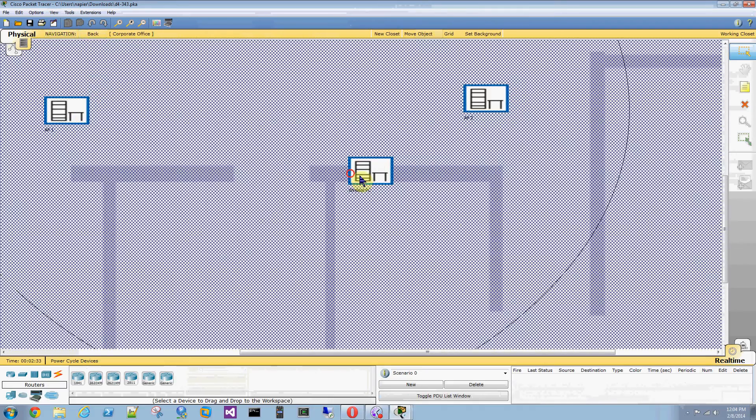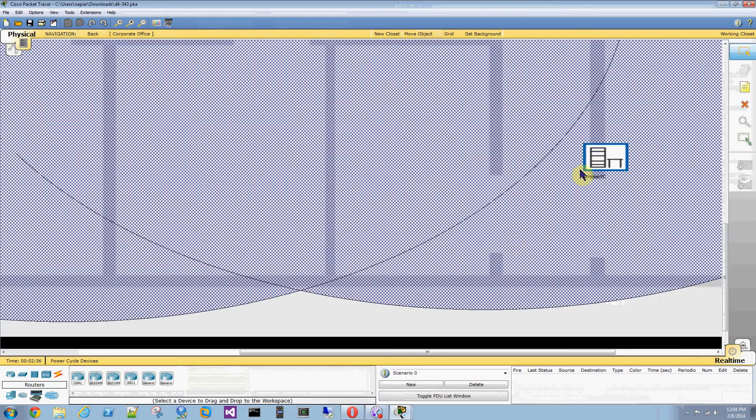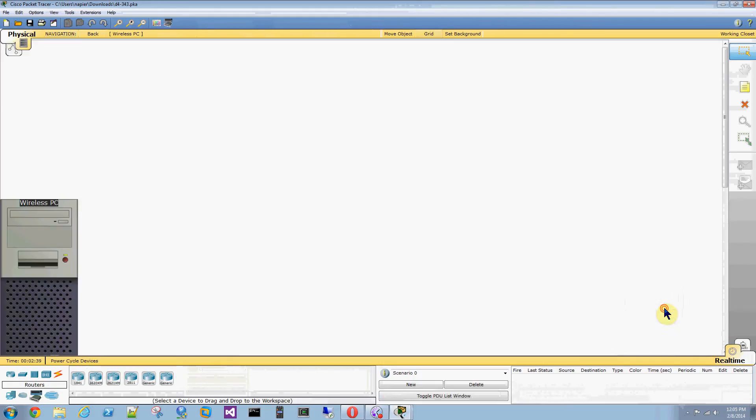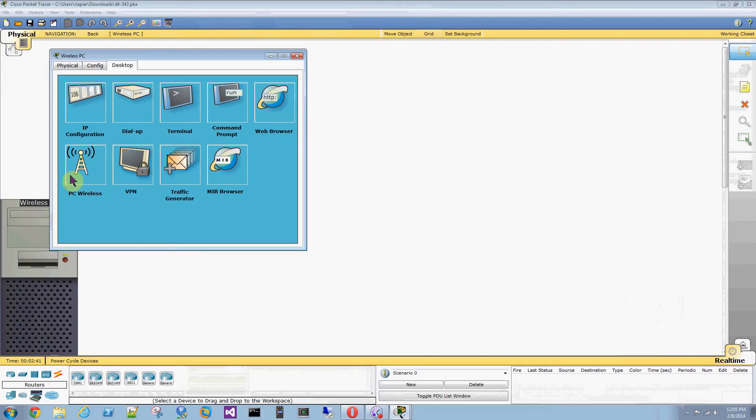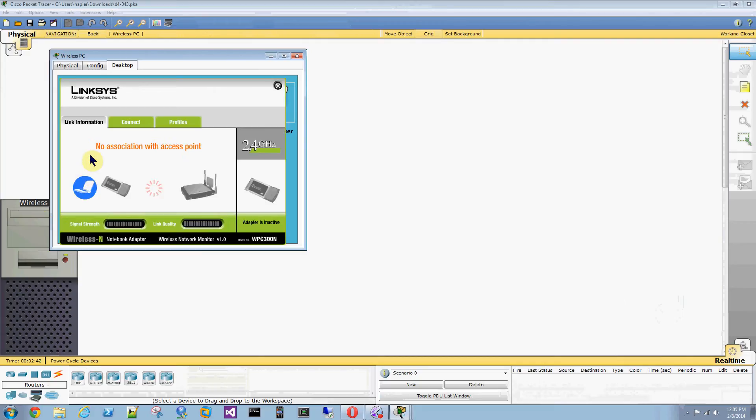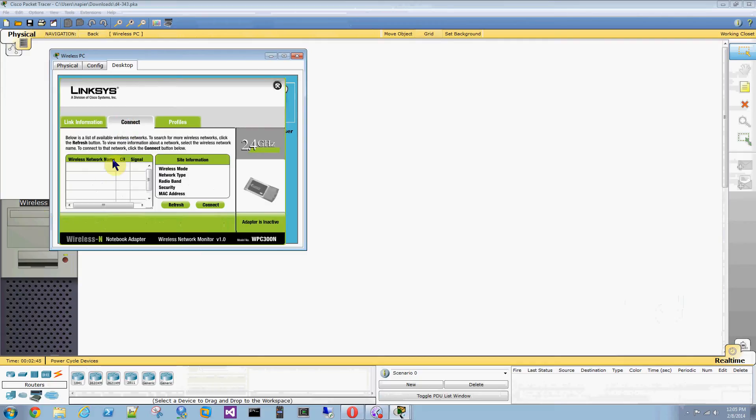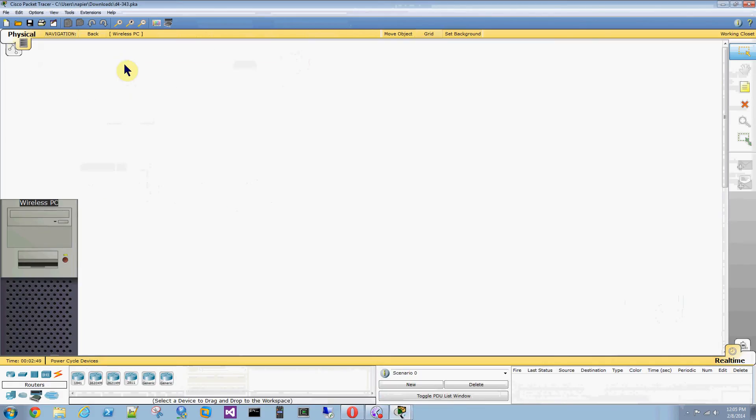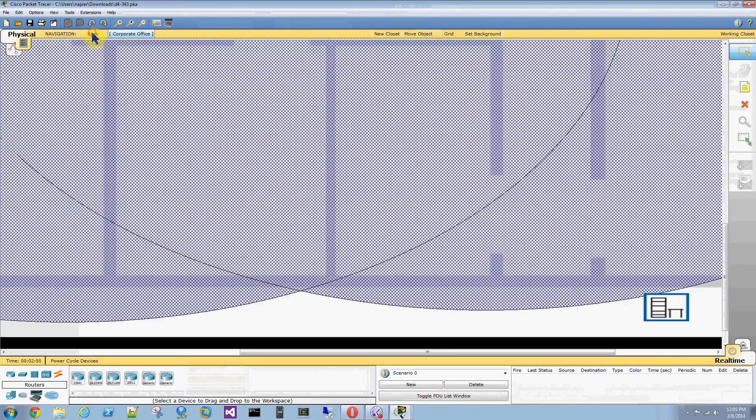Anyway, this will change. For example, if you drag this out of the coverage area. Let's go back here. No association with an access point. It's not getting any connection. Go back.